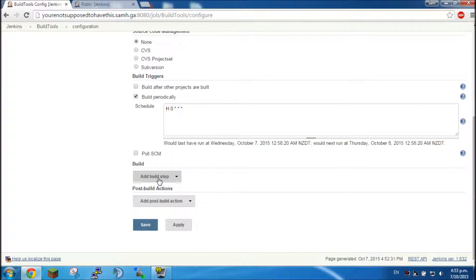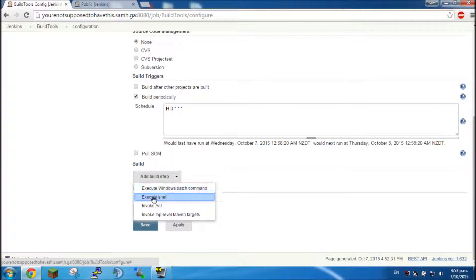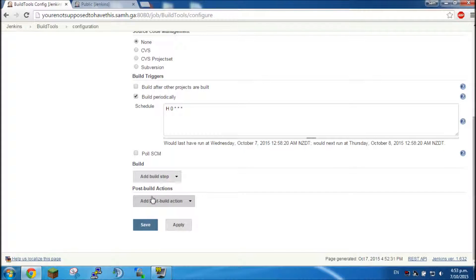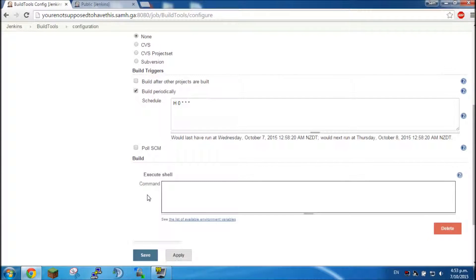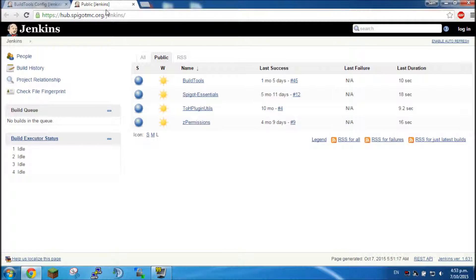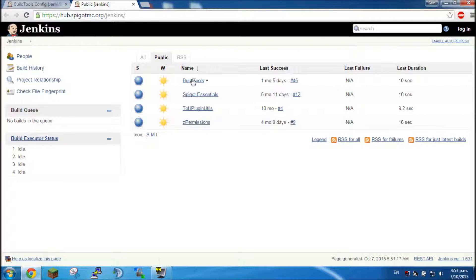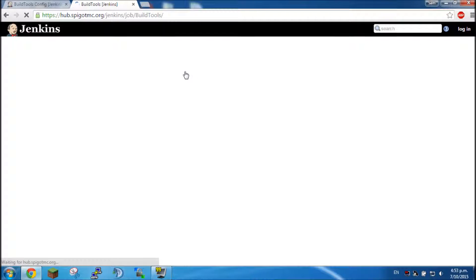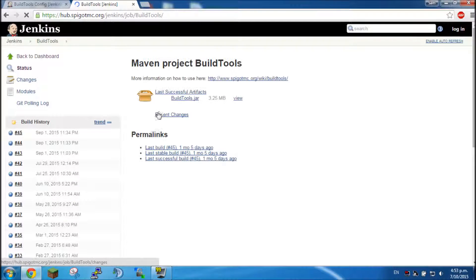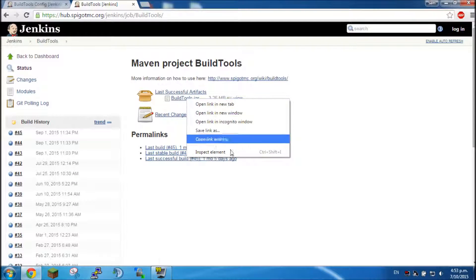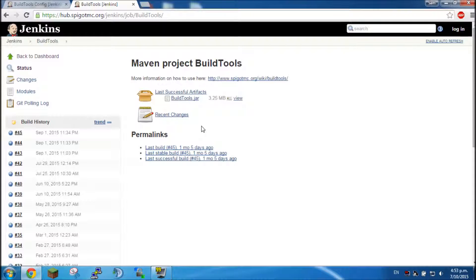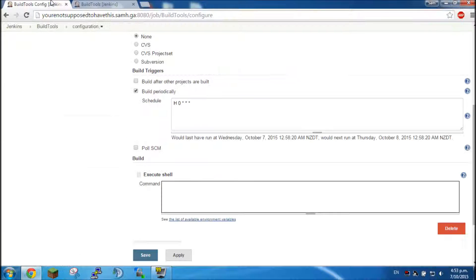So next thing we want to do is we want to go down to add build step and execute shell. Now we've got this, we're going to need to head over to the Jenkins Spigot MC build tools. So you want to go to this link here and click on build tools, and then we're just going to want to right click on this link right here and copy link address.